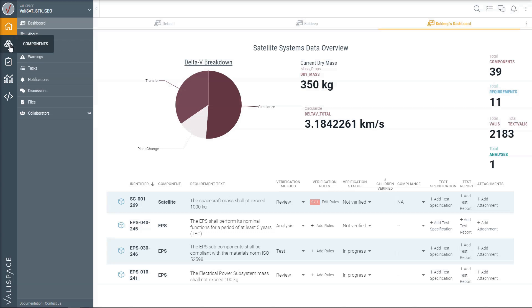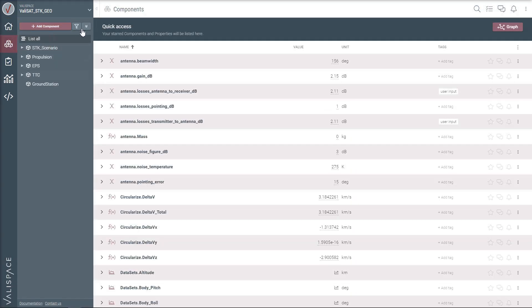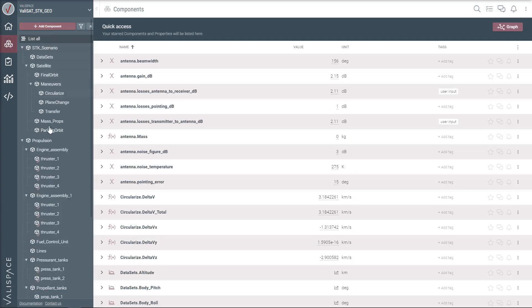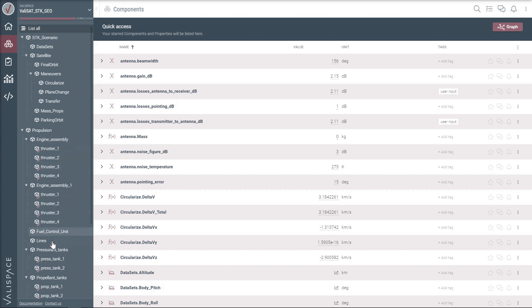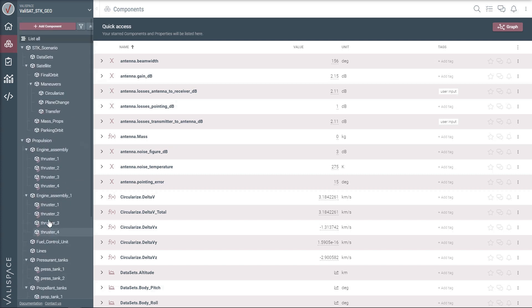Using the components module, organize the physical and virtual parts of your system within the components tree. Store design data, relations, and custom models using Valis.